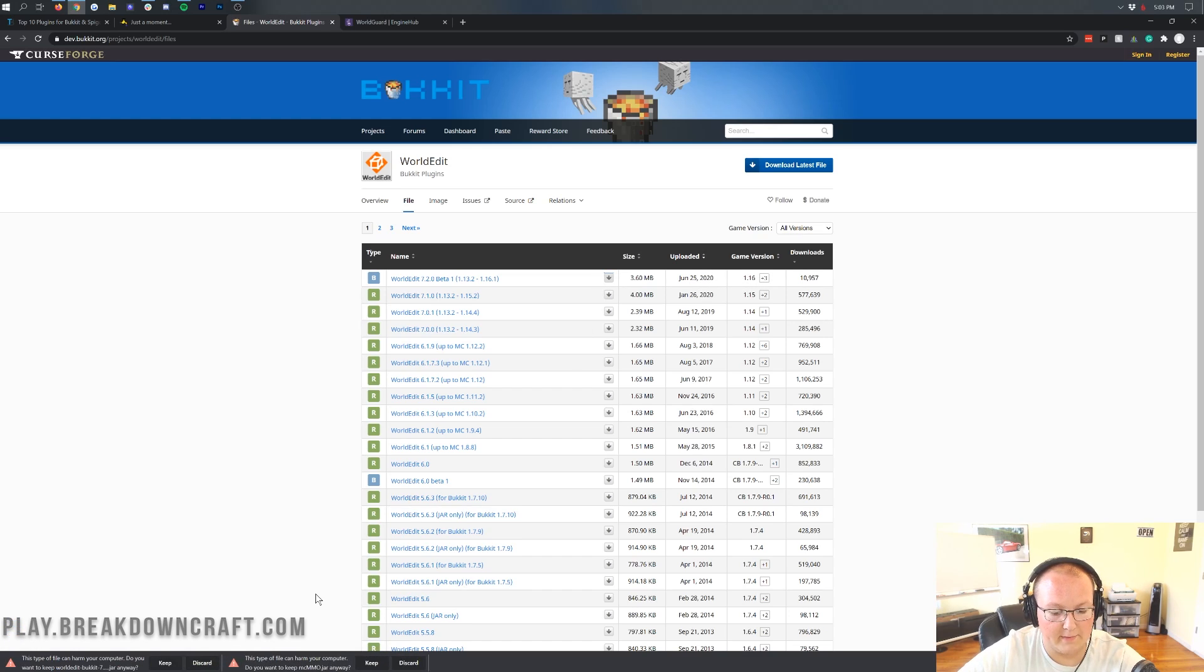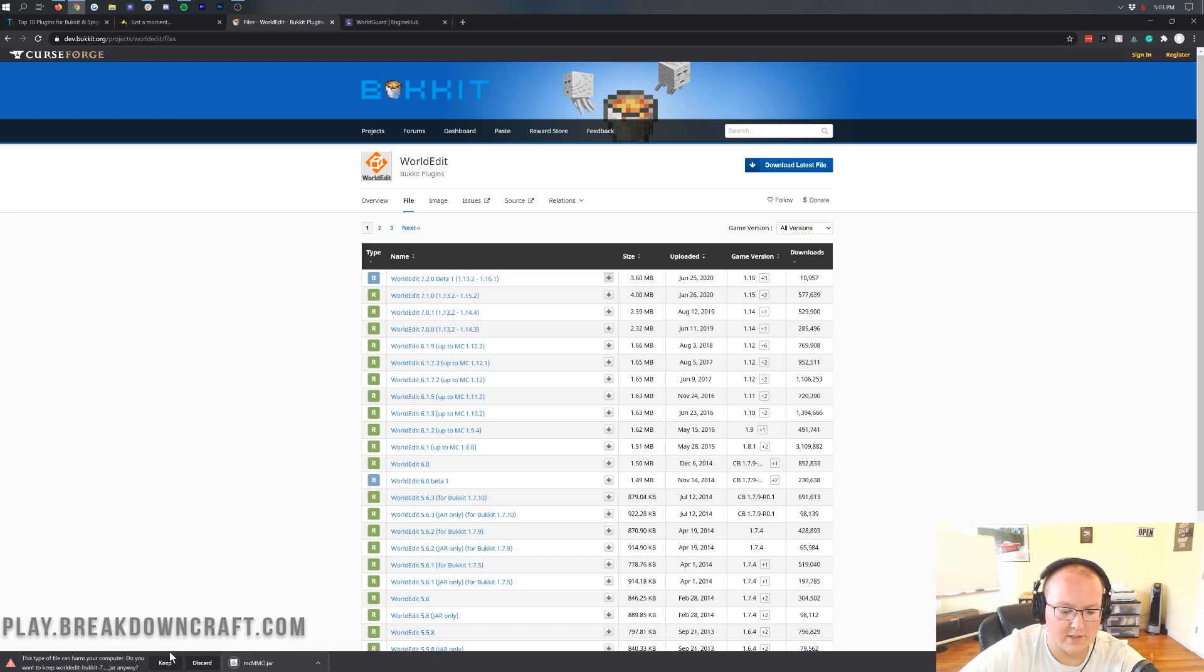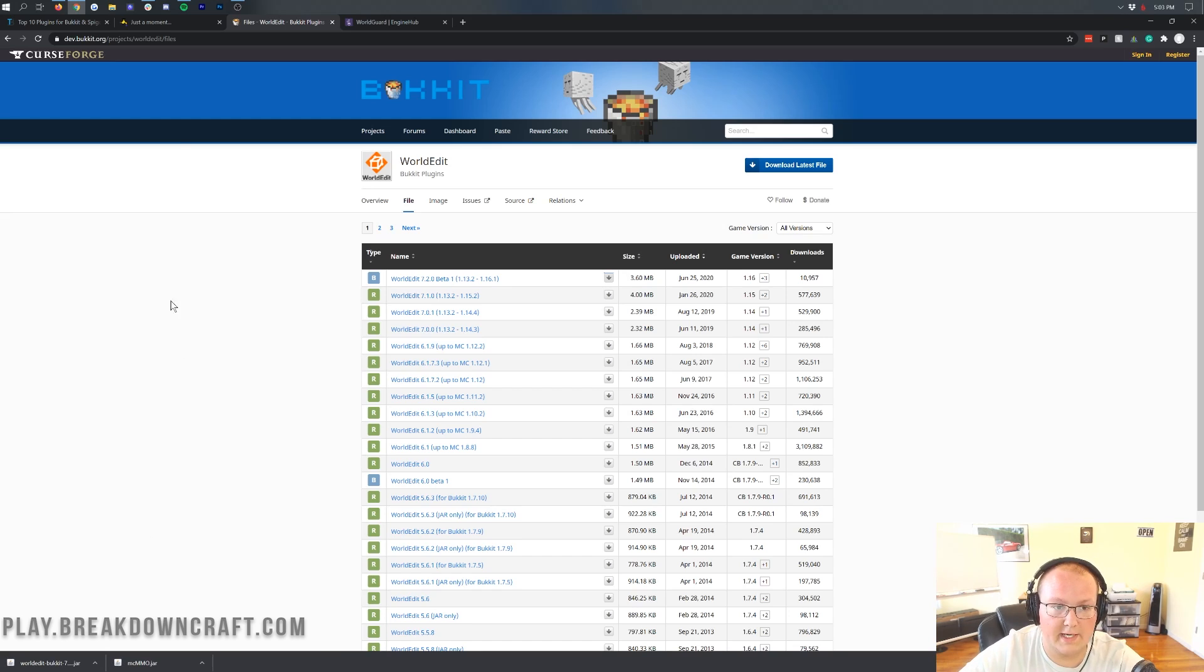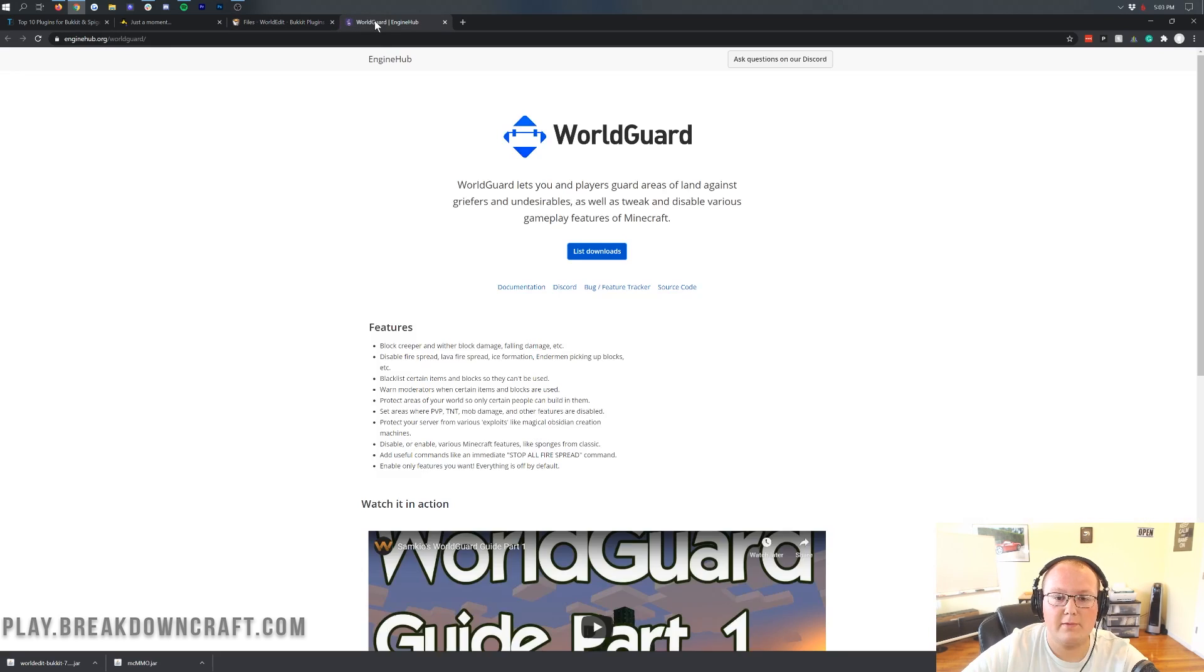It'll then download in the bottom left. Now, we will need to keep both of these files. They're 100% safe to keep them, MCMMO and WorldEdit. Almost there, Firefox, it'll pop up in the center of your screen. And then we do have WorldGuard as well.